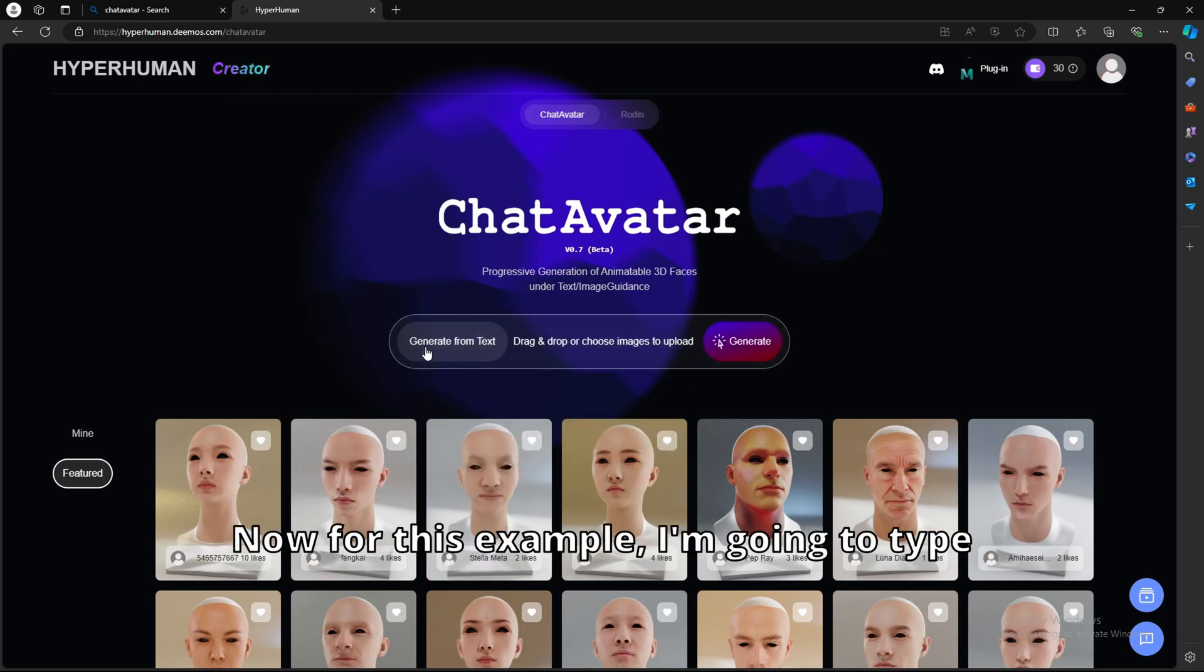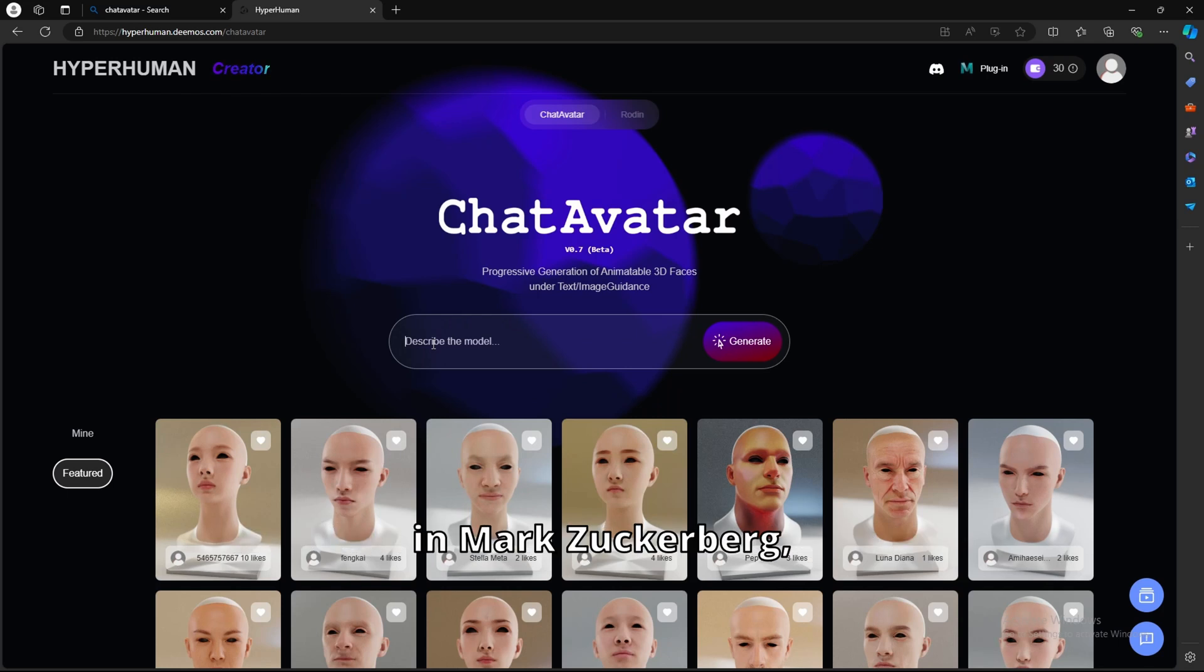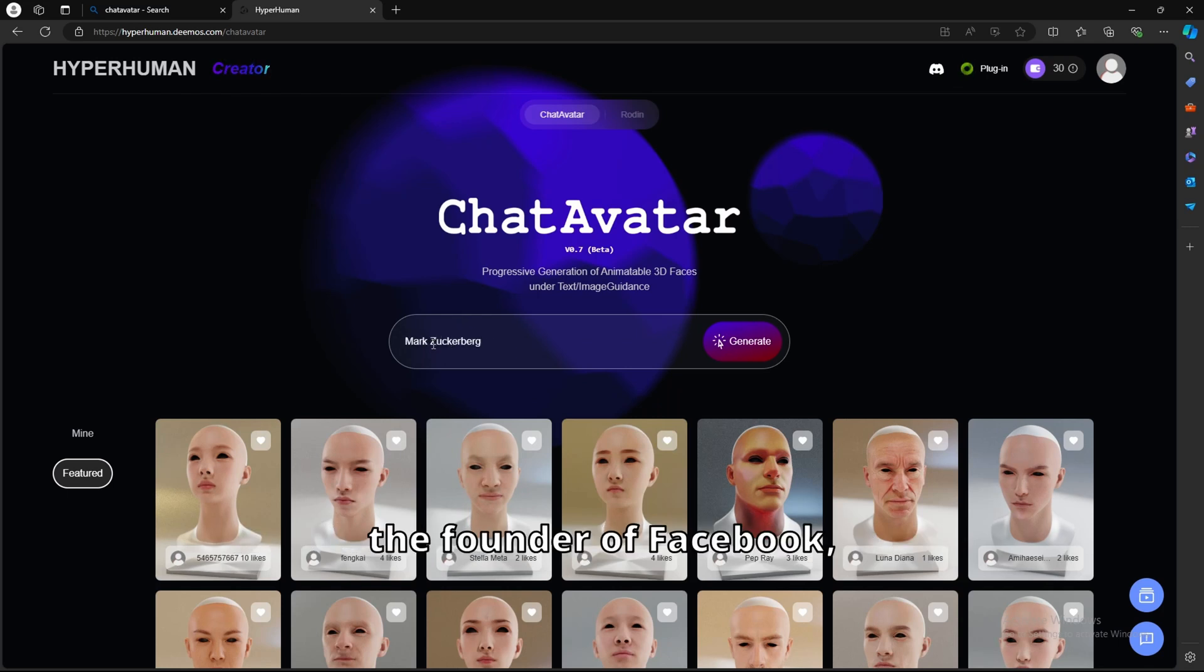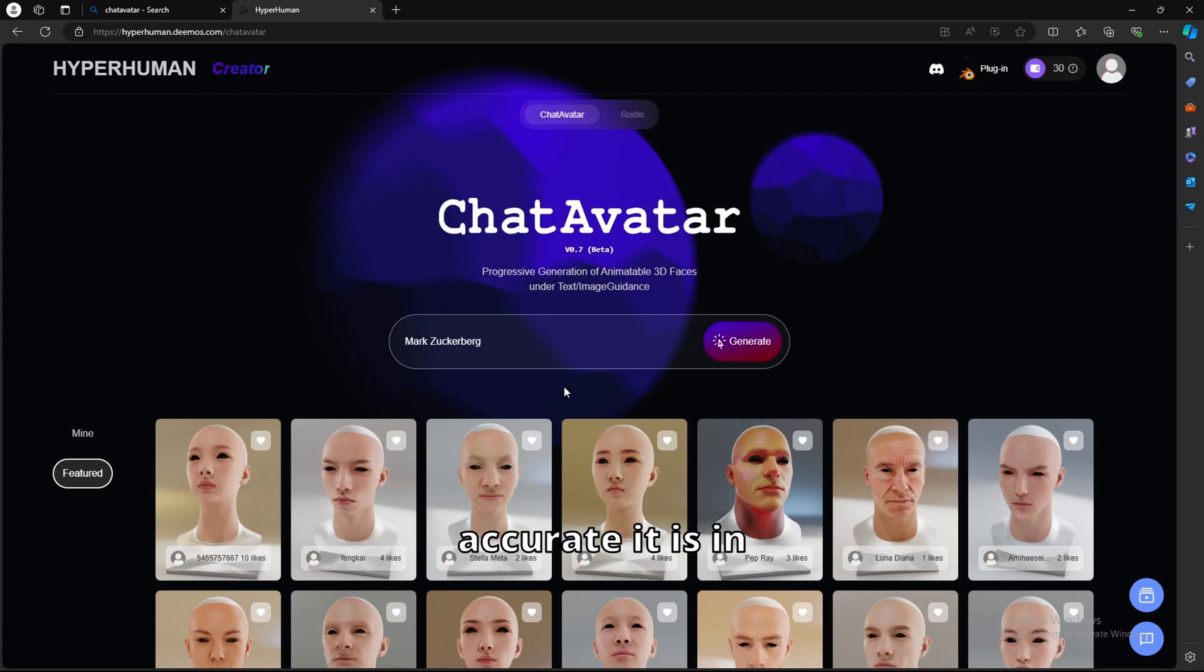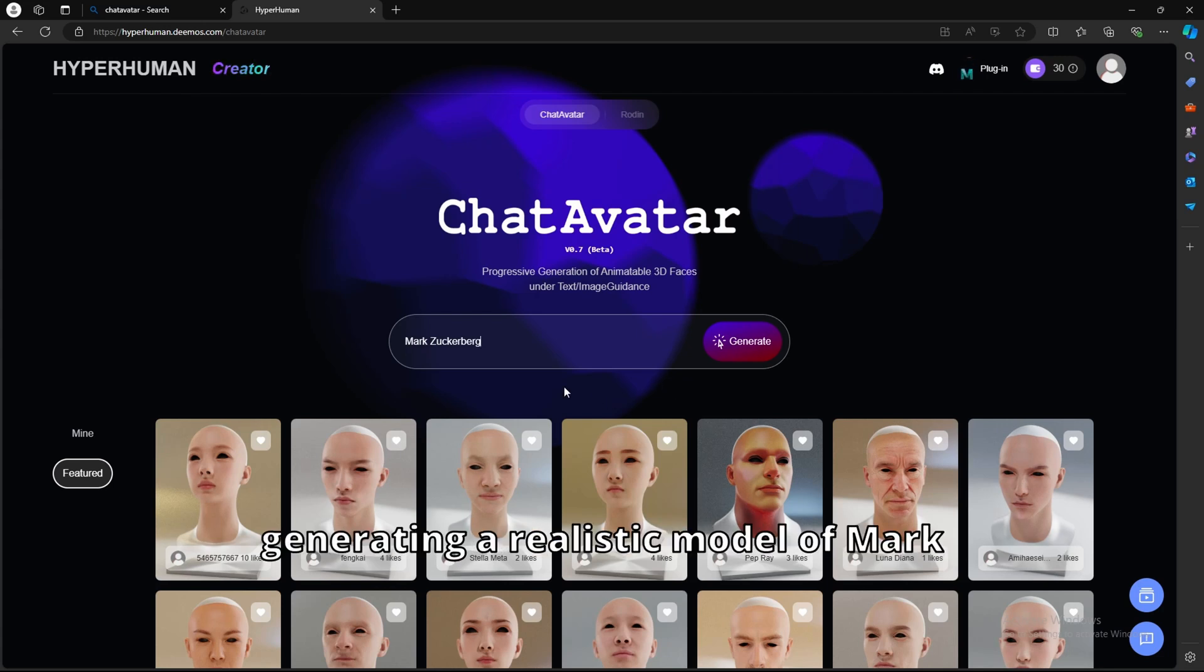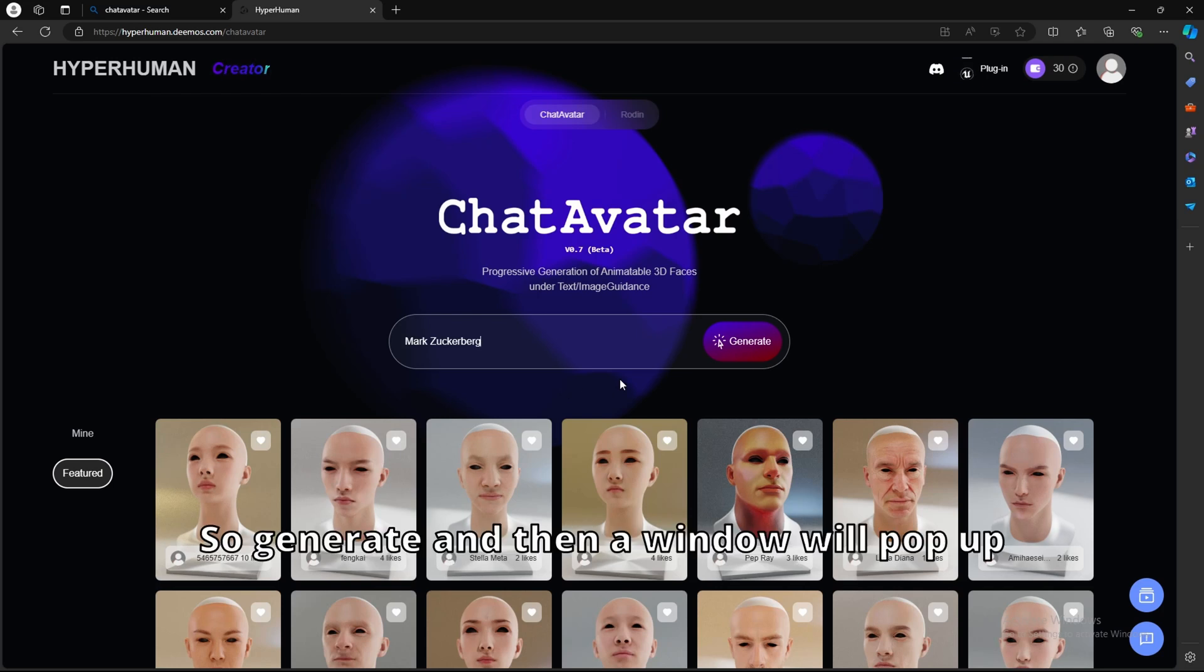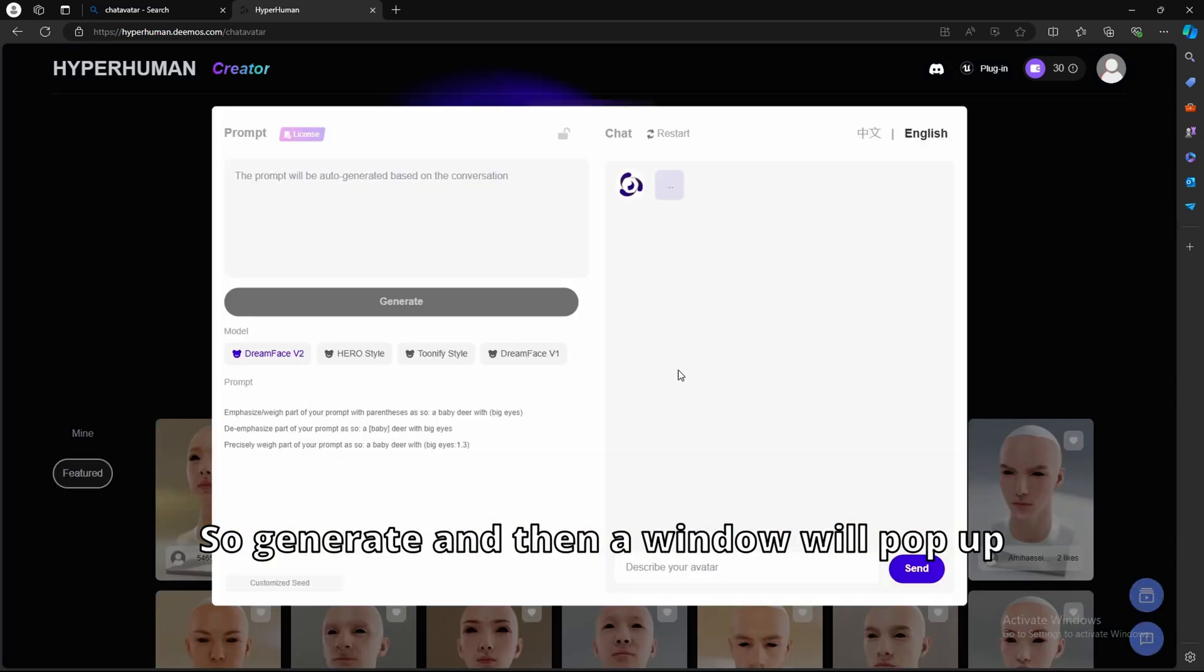For this example, I'm going to type in Mark Zuckerberg, the founder of Facebook, and let's see how good it is or how accurate it is in generating a realistic model of Mark Zuckerberg. So generate.